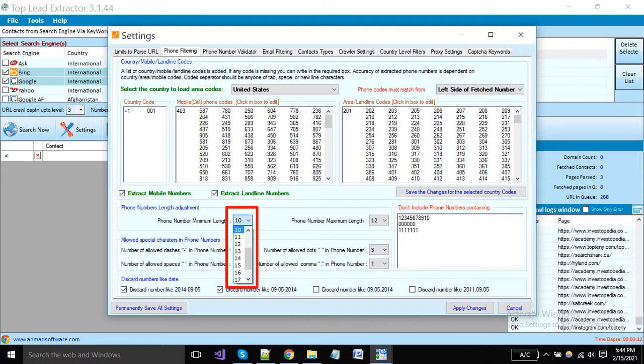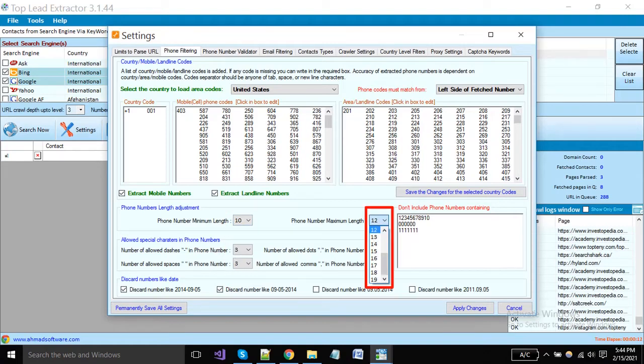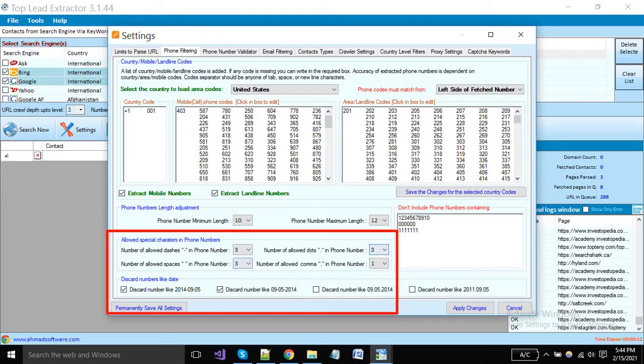You can set the mobile number minimum length according to your country because different countries have different number sizes. Set the mobile number maximum length. You can also set special characters in the number as you want. You can set the limit of dashes, dots, spaces, and commas from these dropdowns.